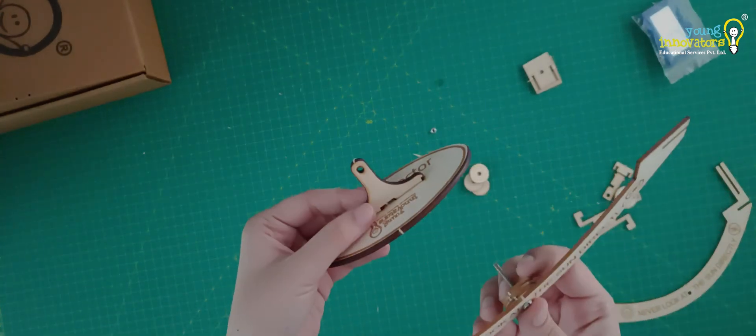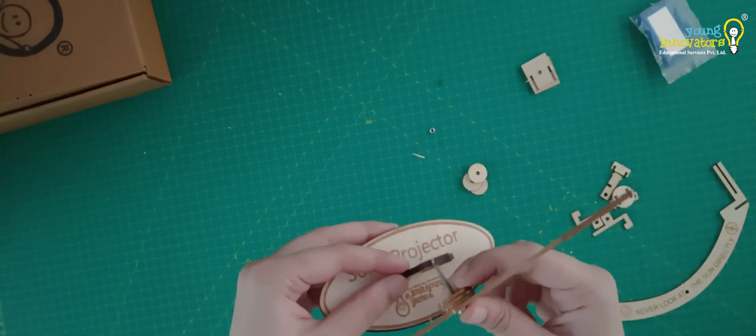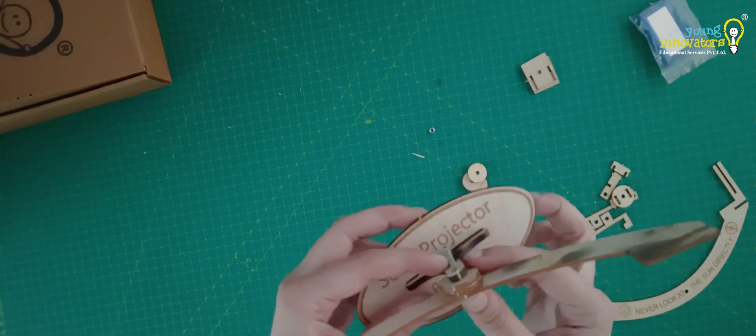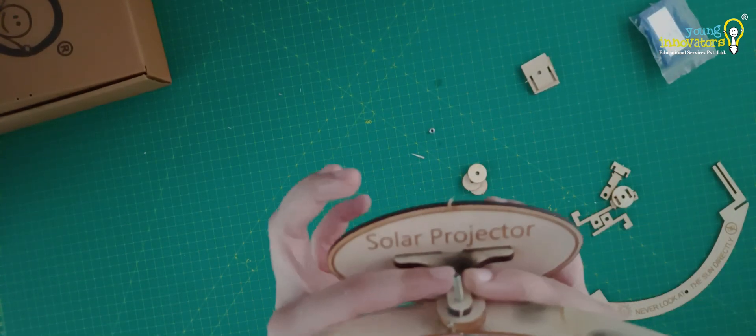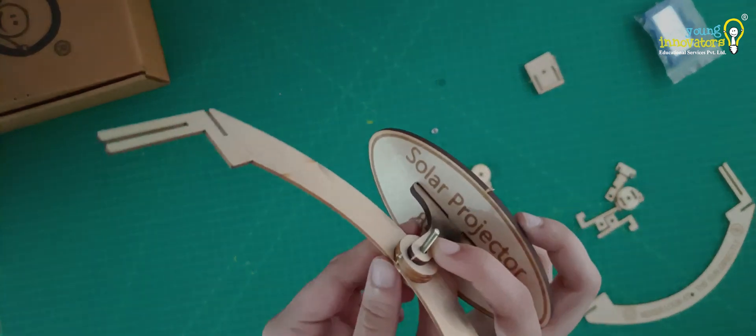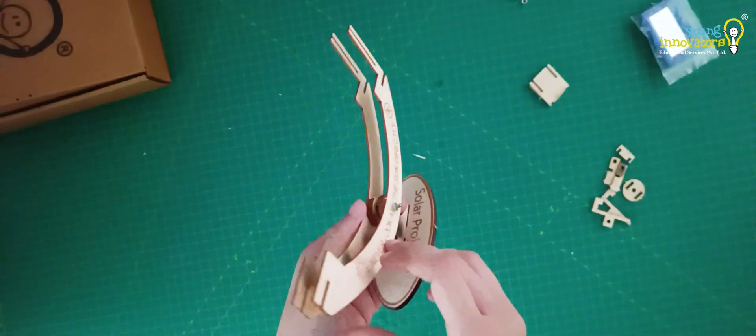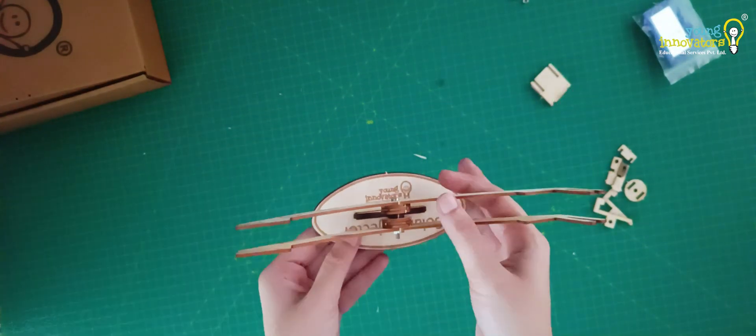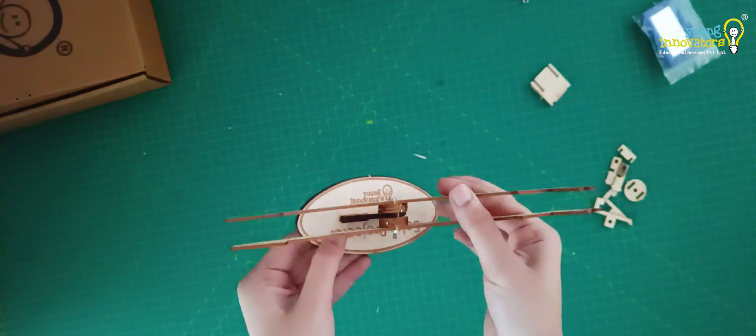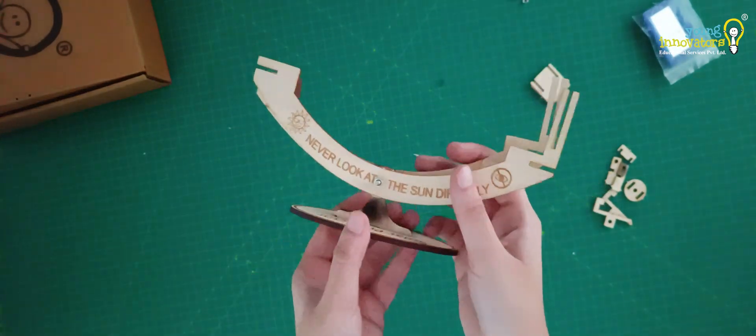Attach this setup to the stand using the given hole on the stand. Do the same for the other side. Join the other arm and secure it using a nut.